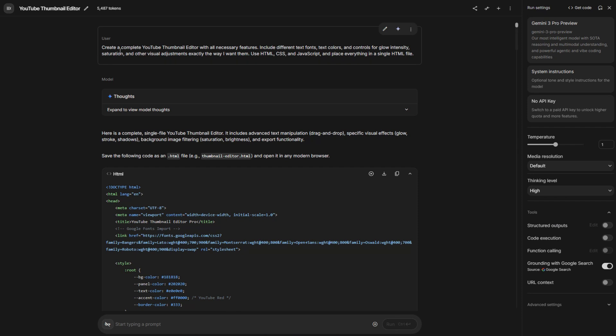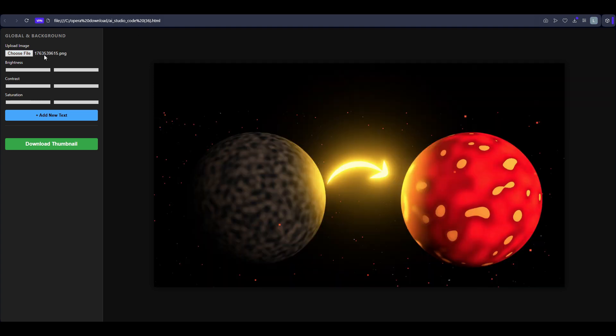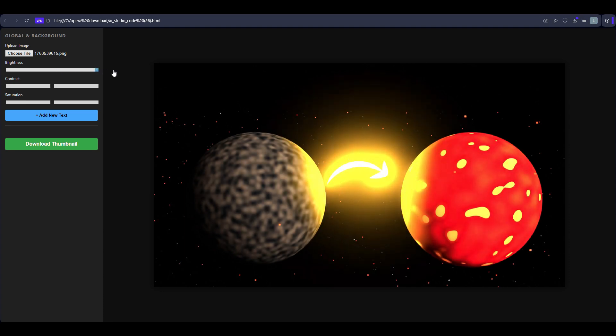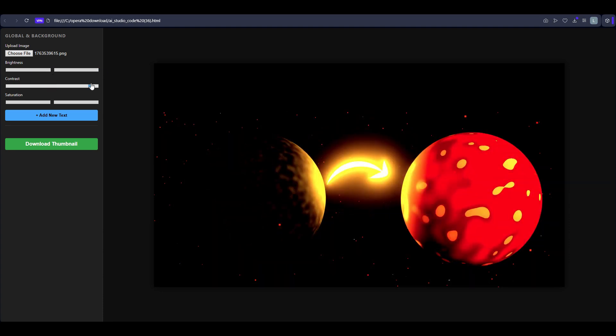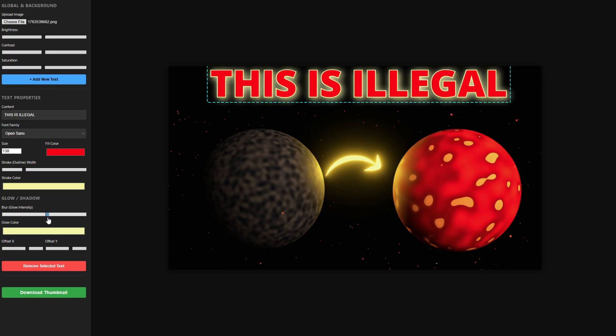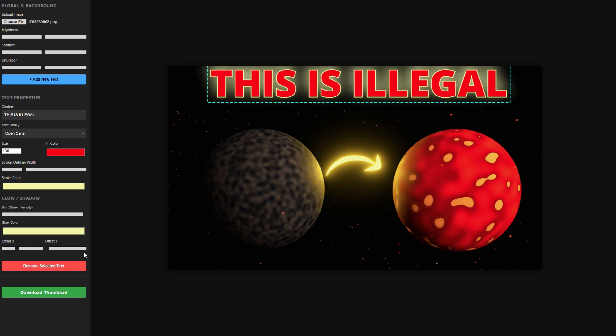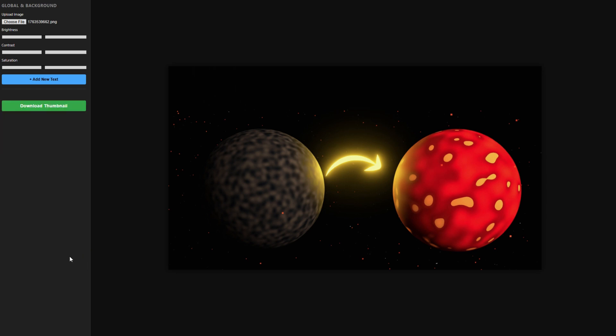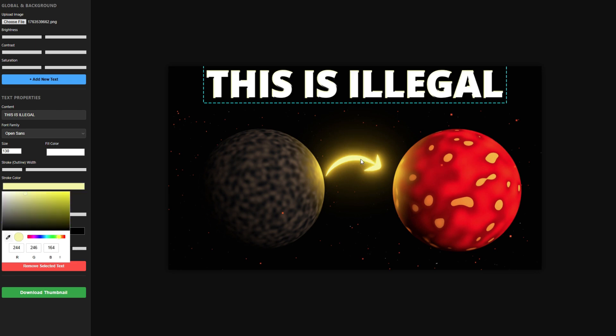Here, I'm trying to make it create a complete YouTube thumbnail editor with all necessary feature. Include different text fonts, text color, controls for glow intensity, saturation, and other visual adjustments. Exactly the way I want them. Use HTML, CSS, and JavaScript. Place everything in a single HTML file. Then it gave me this. Let me download it and open it in a new page. Here is the file. Let me upload a file. And let me check all the features. Here is the image. I just edited it a bit in other software. And let us see if the brightness works. Oh, yeah, the brightness works just fine. What about the contrast? It works. The glow color is this. If I increase it, you can see the glow increasing. Let me turn it on like this. Let me move the offset X. It changes the glow axis from negative to positive, moving it from left to right. What about the offset Y? Up and down. It works. Finally, let me click remove text just to check. The text removed. Let me then download the image. The image is here. You can see it works just fine. It's amazing that you can create the app you want just by prompting. What a time to be alive.